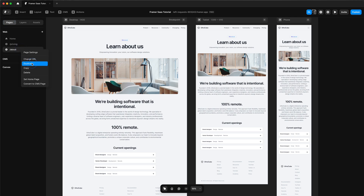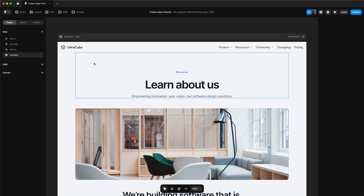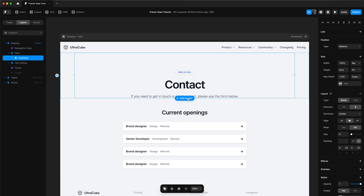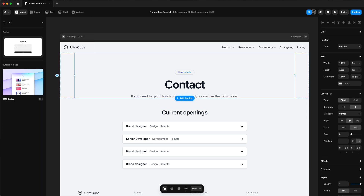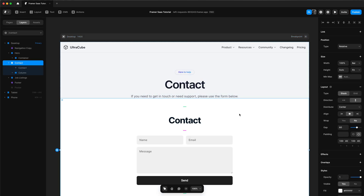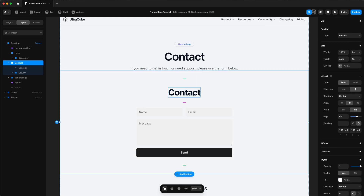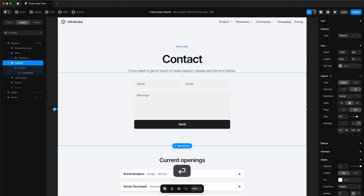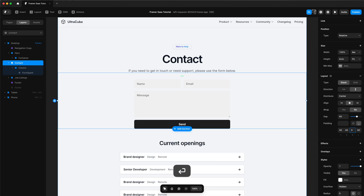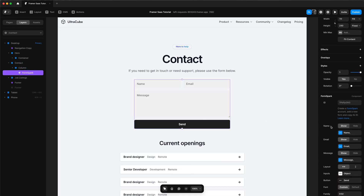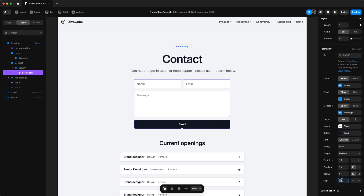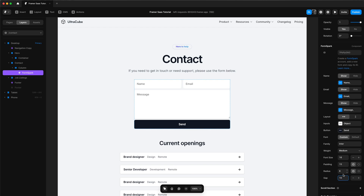Next up we'll do the contact page, which is fairly easy — we'll quickly change the text and remove sections we don't need. Then we'll insert Framer's pre-built contact form, which works right out of the box — just drag and drop it in. We can start styling it: remove the background, remove the text, adjust the padding to 40 above and 0 below. Then we'll select the form itself, change the input color to white, change the send button to our dark slate color, and change the gap to 10. That is our contact form ready.